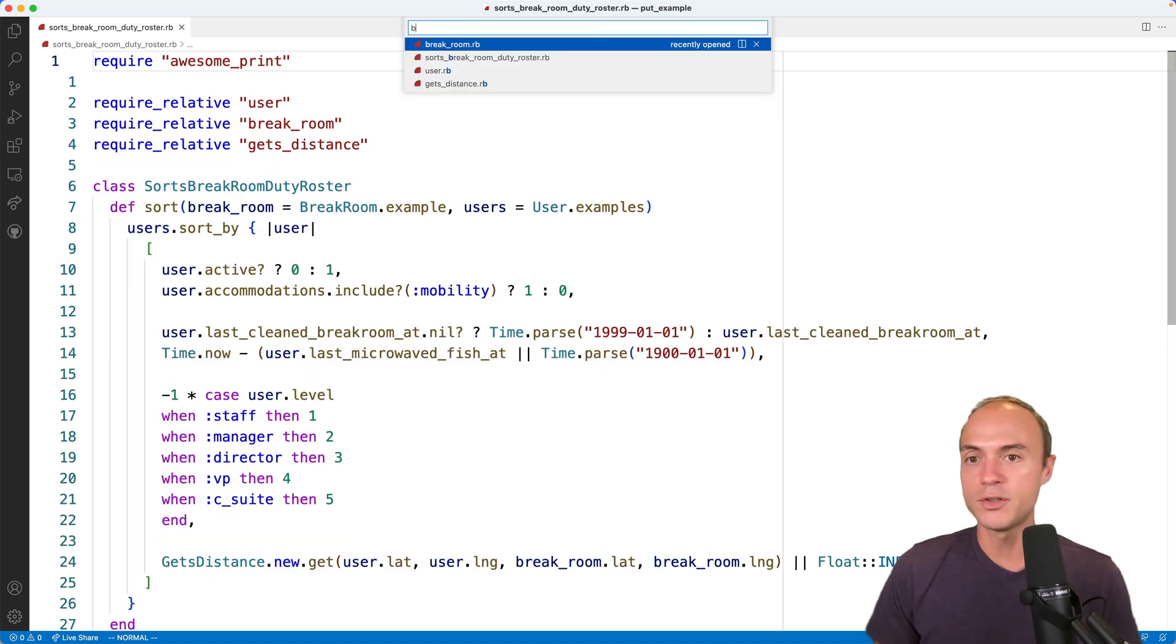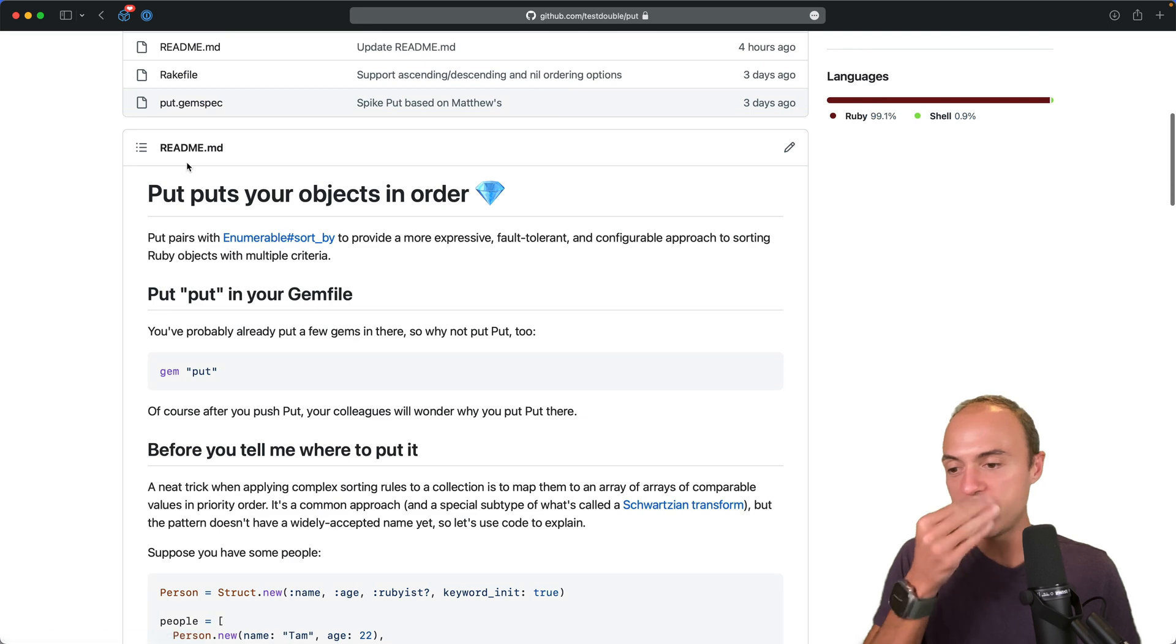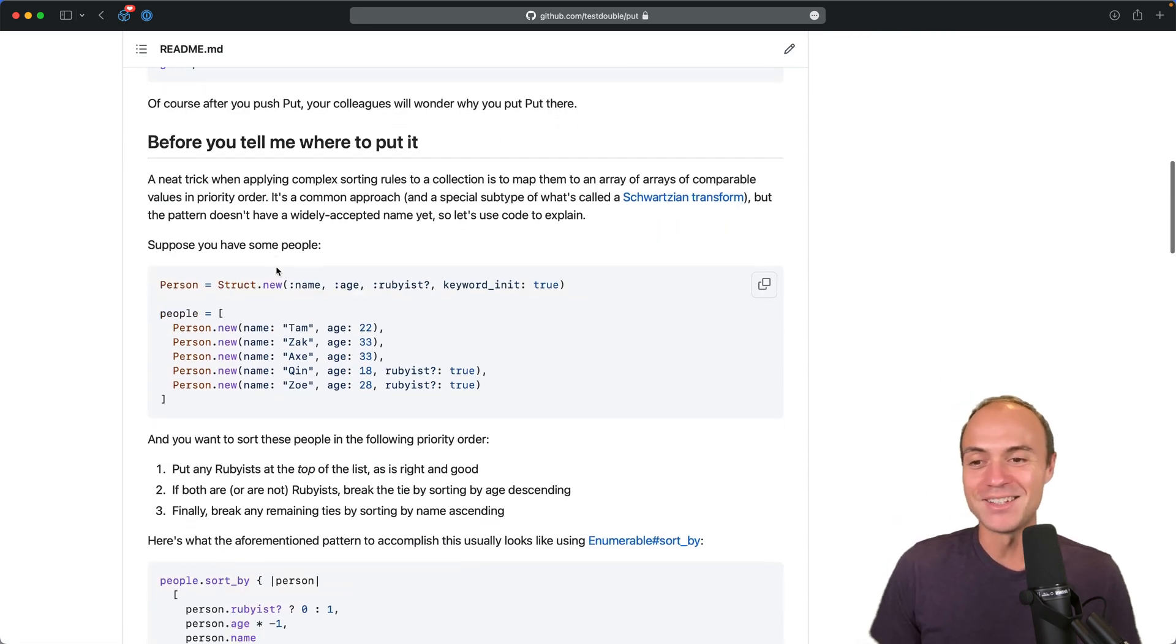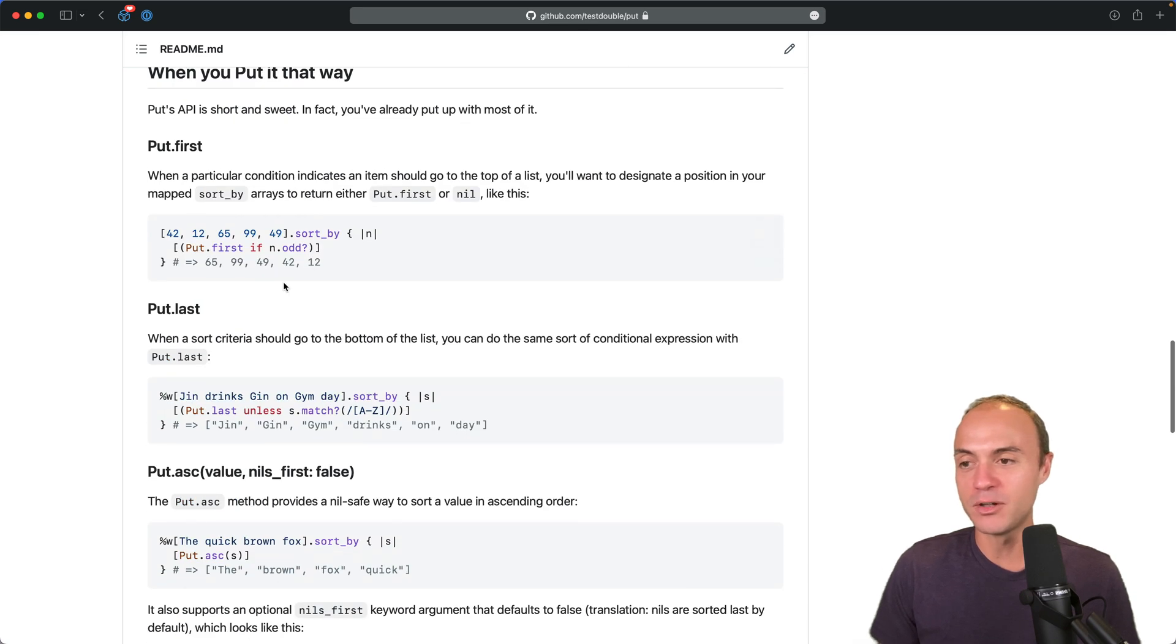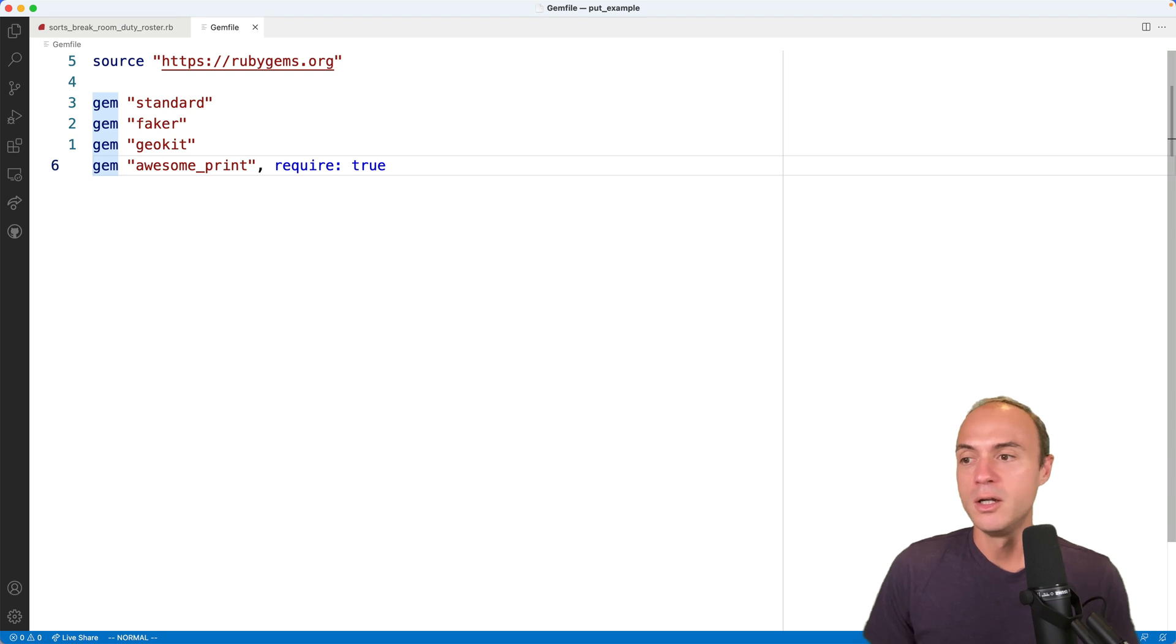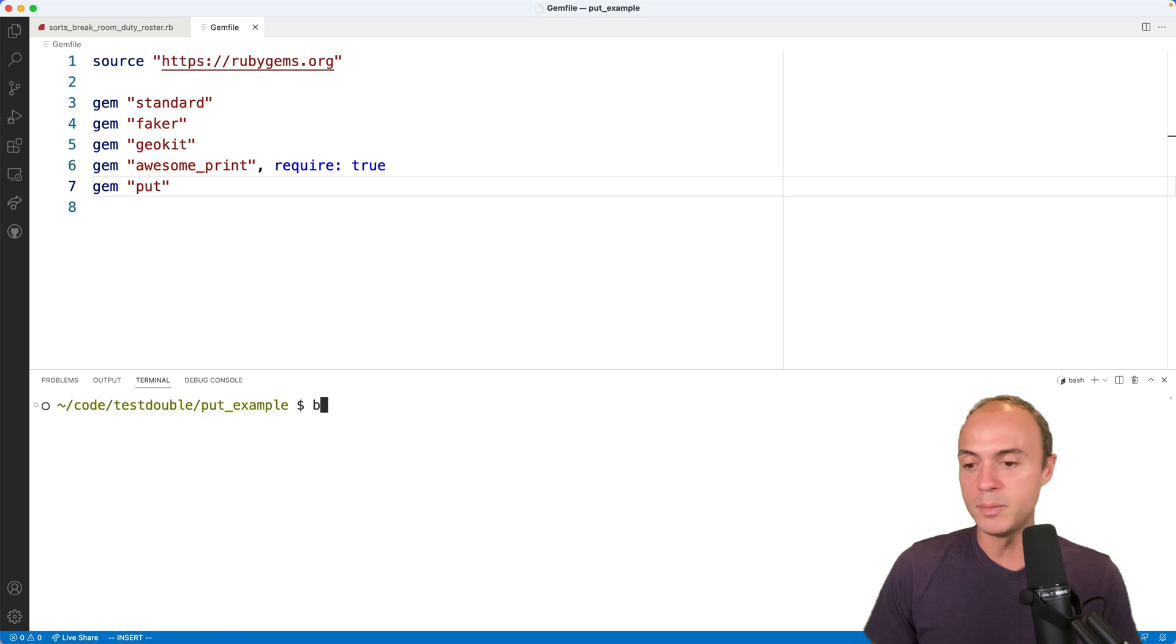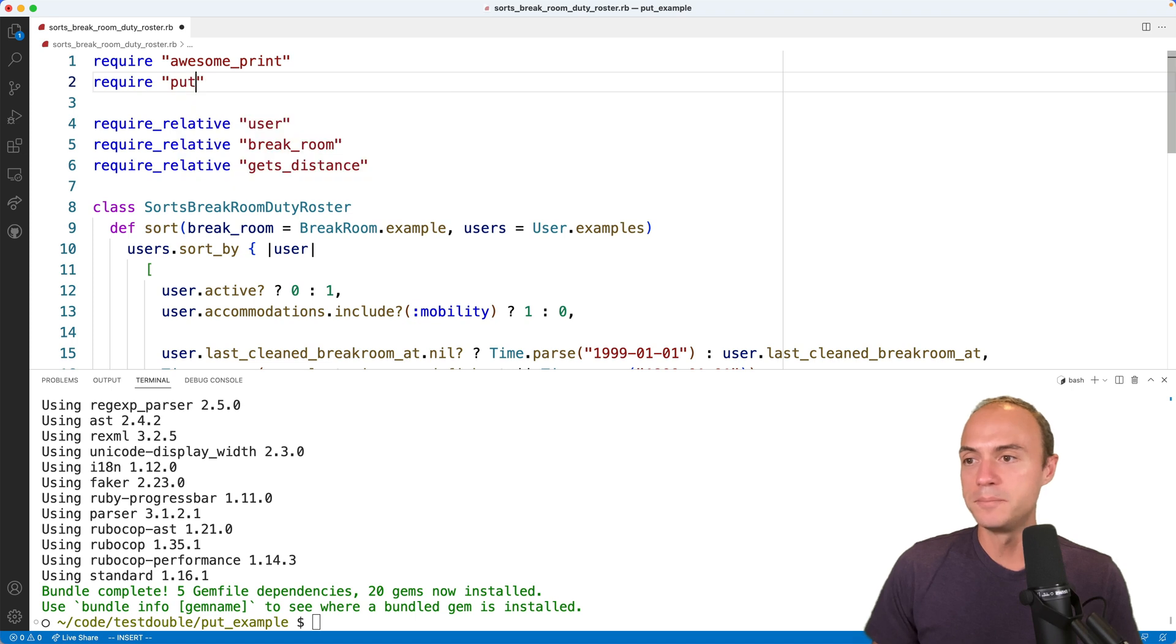First we're going to take a look at our readme. So it's testable/put. Gem install put. You put put in your gem file. It's a three character name. So I got excited, but like the API is pretty straightforward. You have like put first, put last, put ascending, but it's not like a top level API. It's meant to pair with sort_by. And that's why I think an example is going to be the best way to show everyone. So let's add put to our gem file and then we're going to bundle. Great. Require put. Cool.